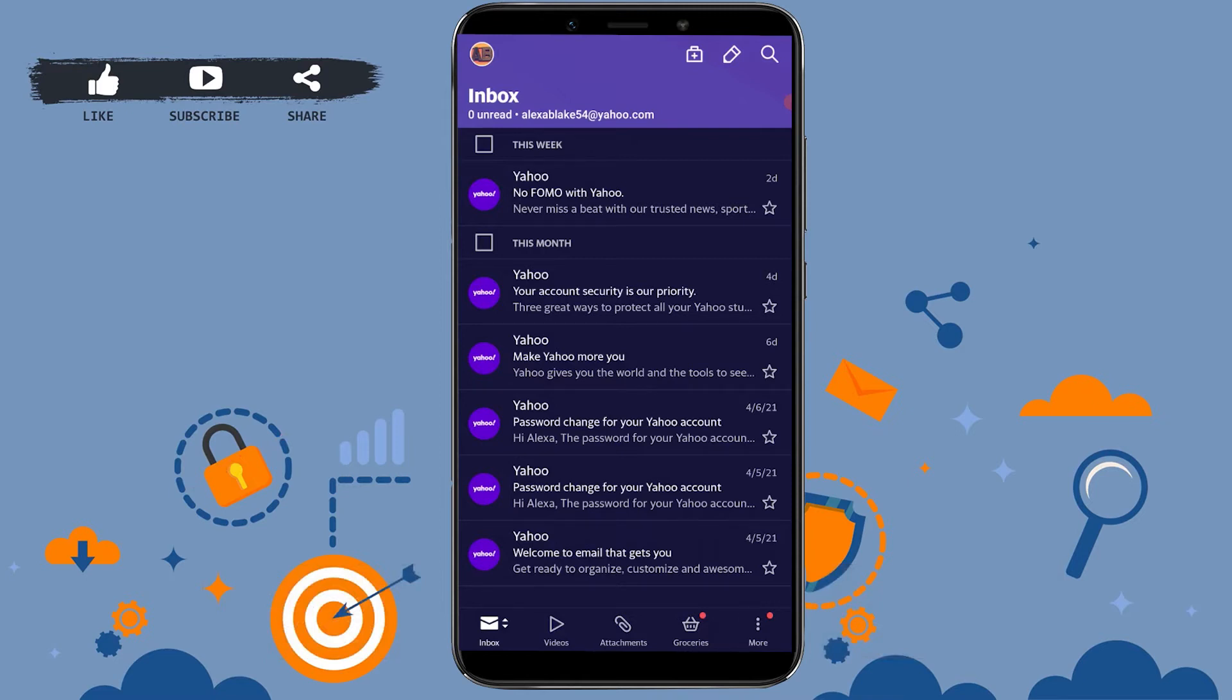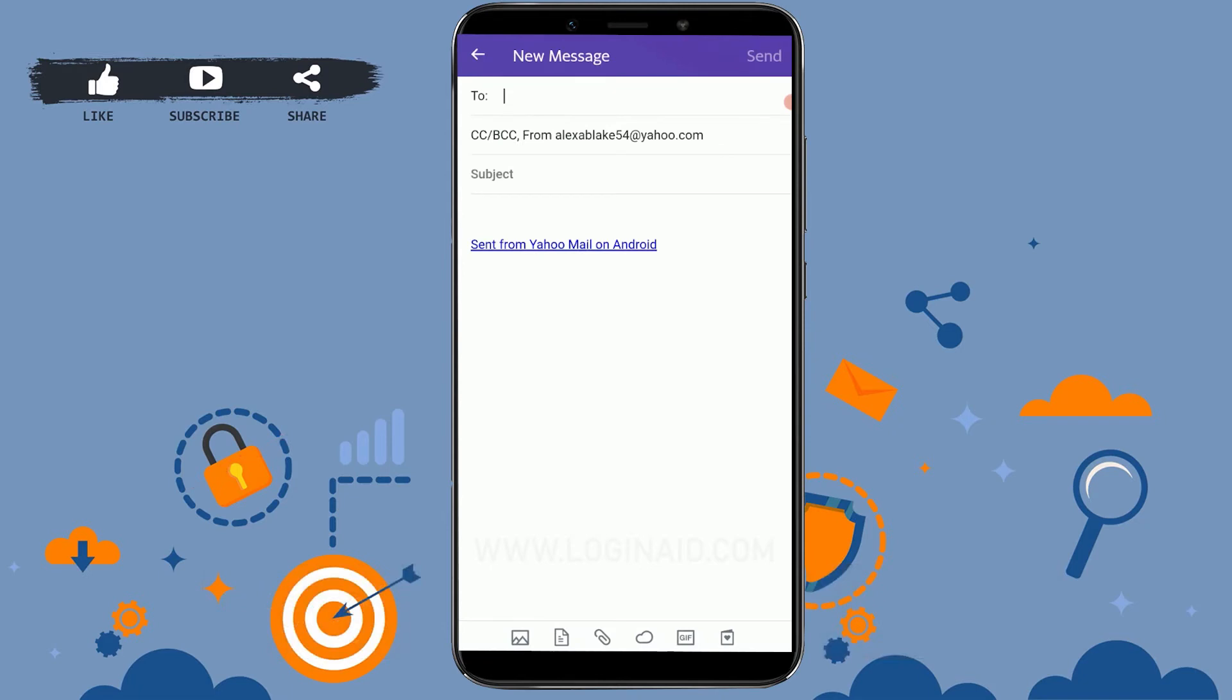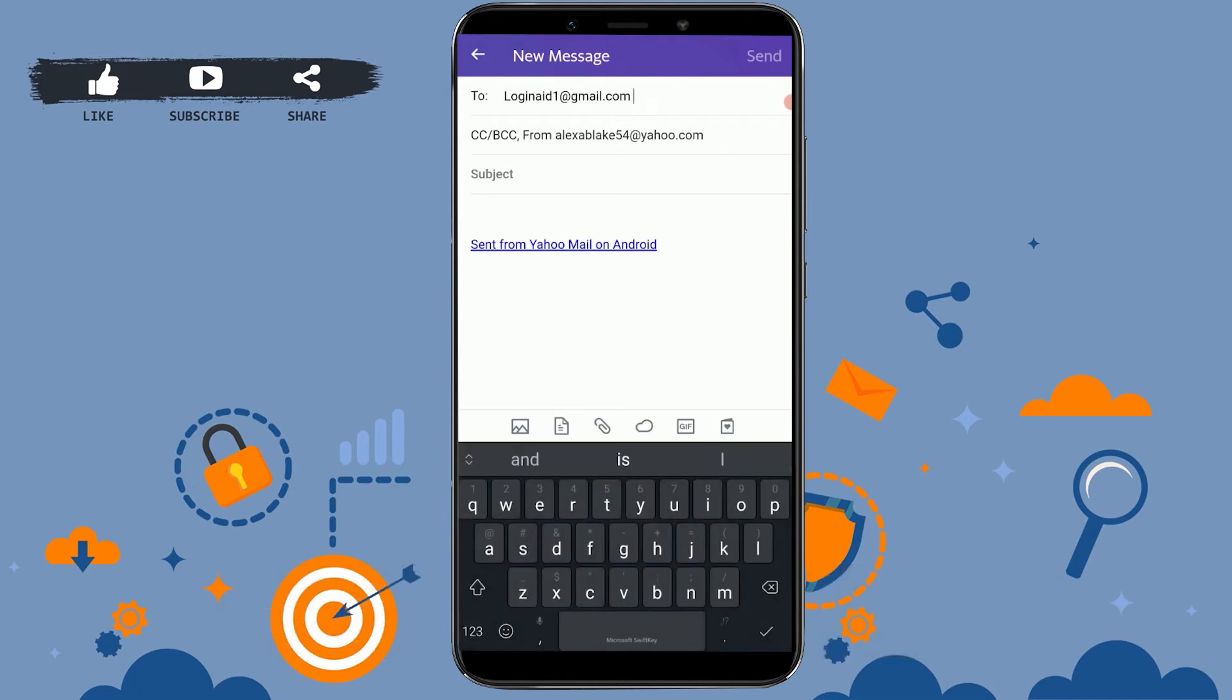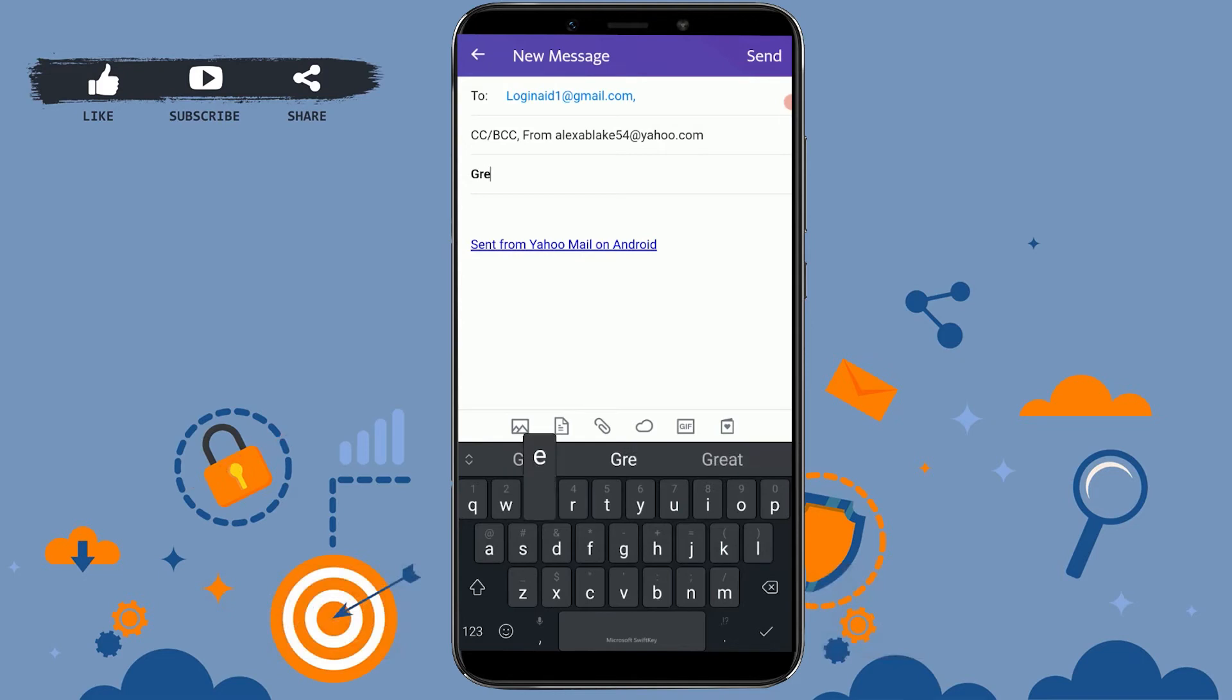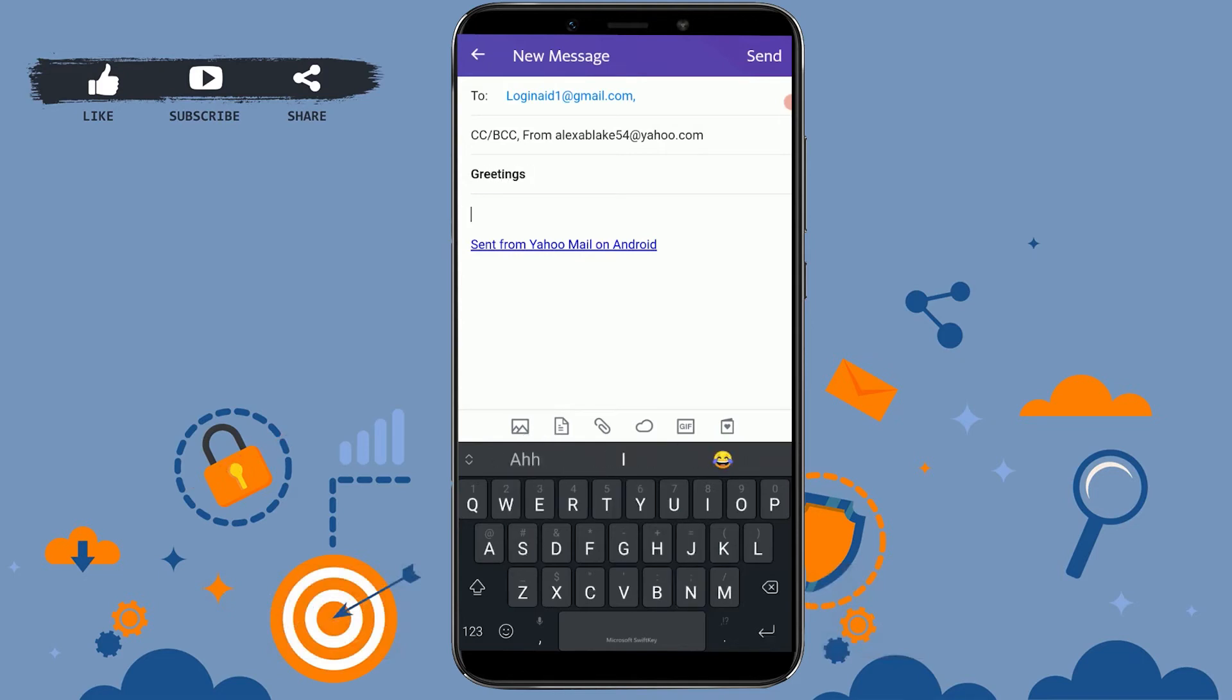Tap on it and type in your recipient email address. In the subject field, type what the email is about. I'm going to type in 'greetings'. Then in the body section, you compose the email.